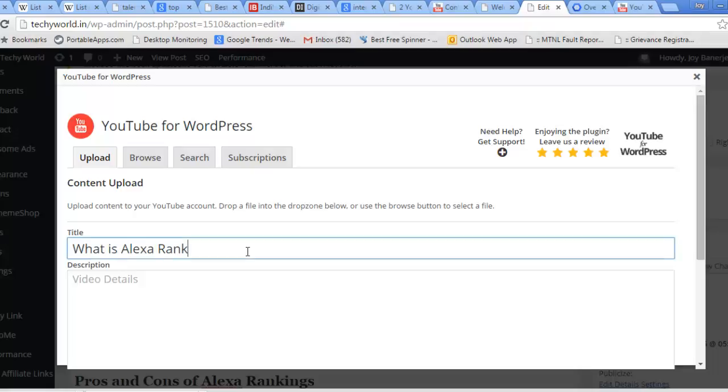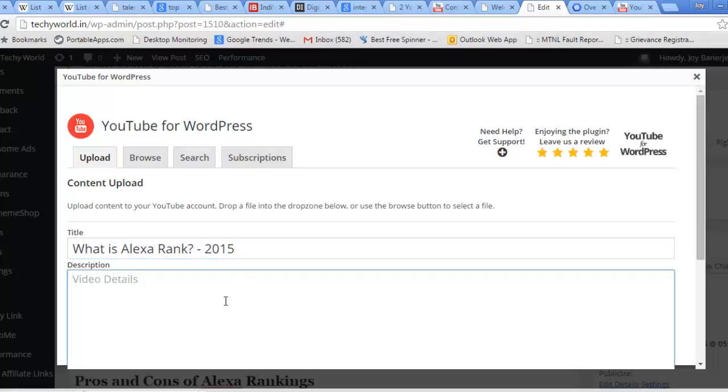You can see it is asking me to put the name in the description. So this is what is Alexa rank. This video will let you know about Alexa rank.